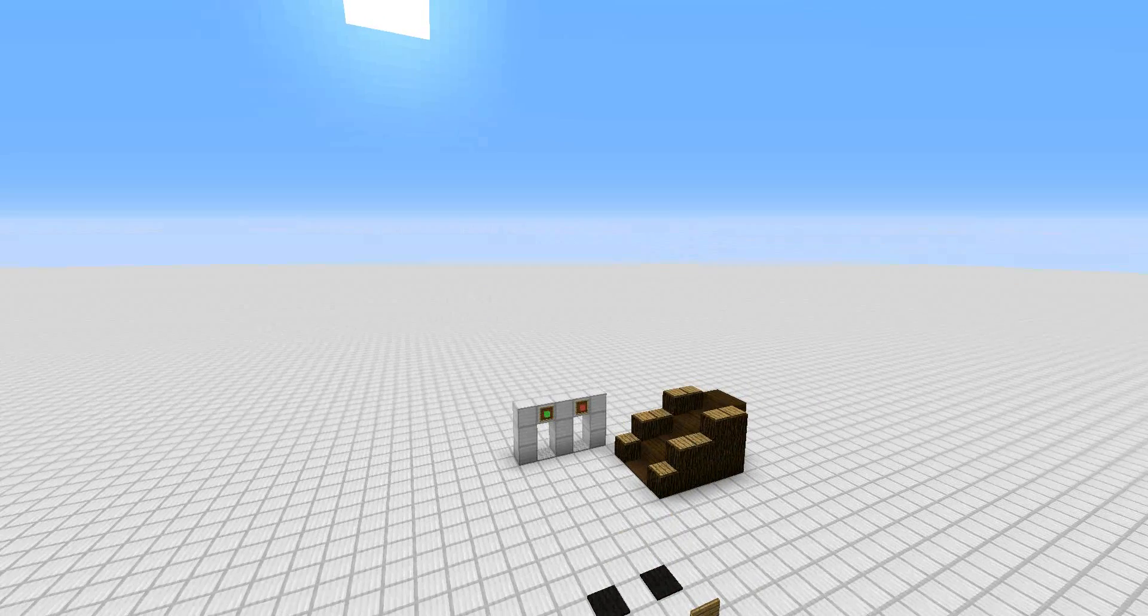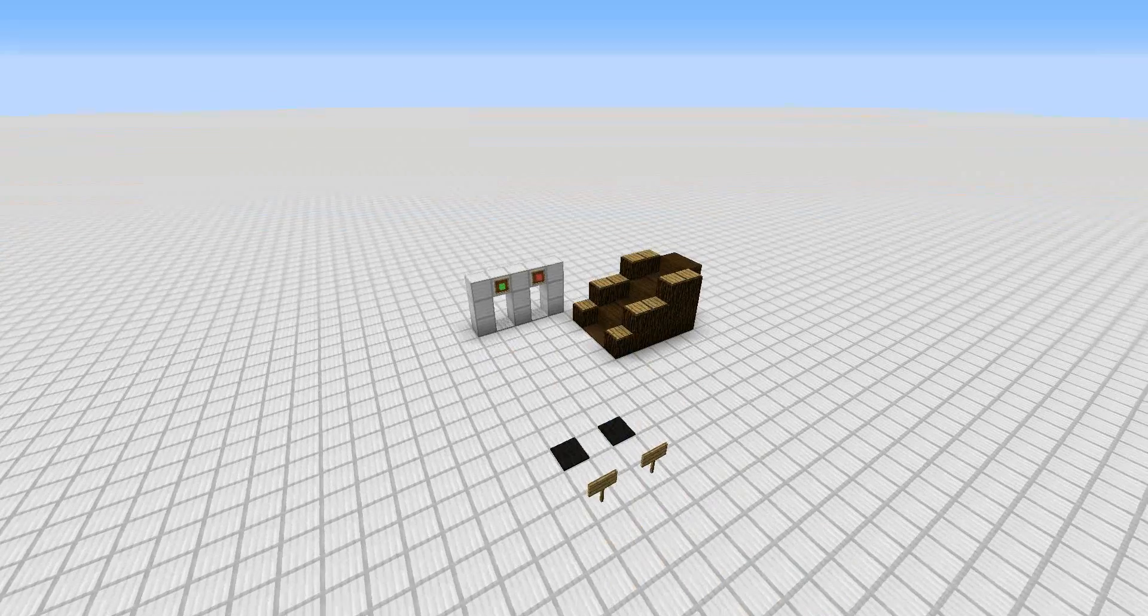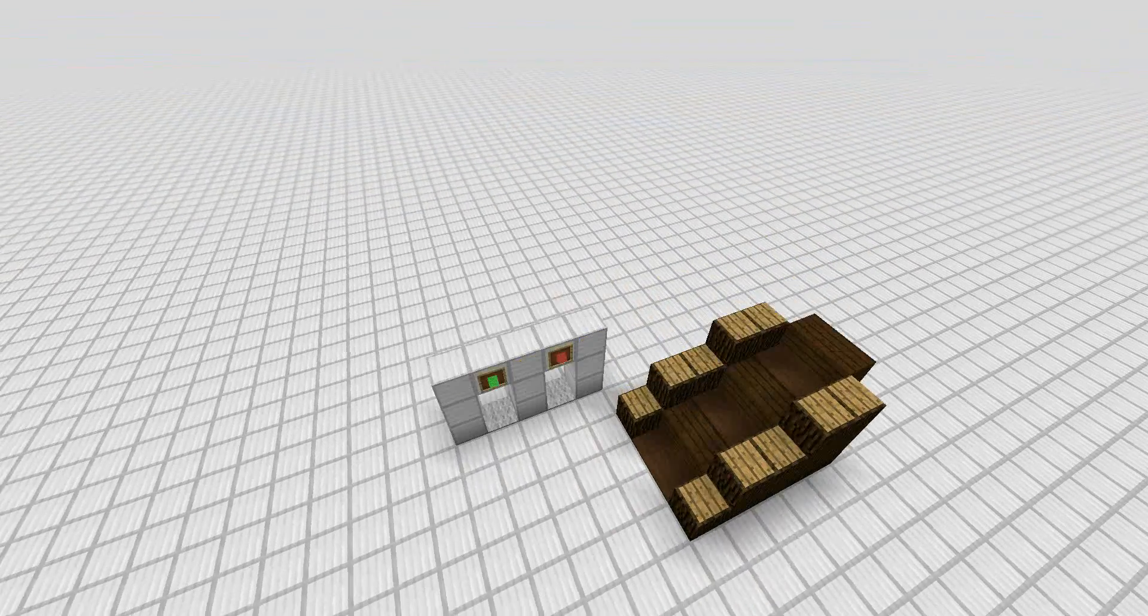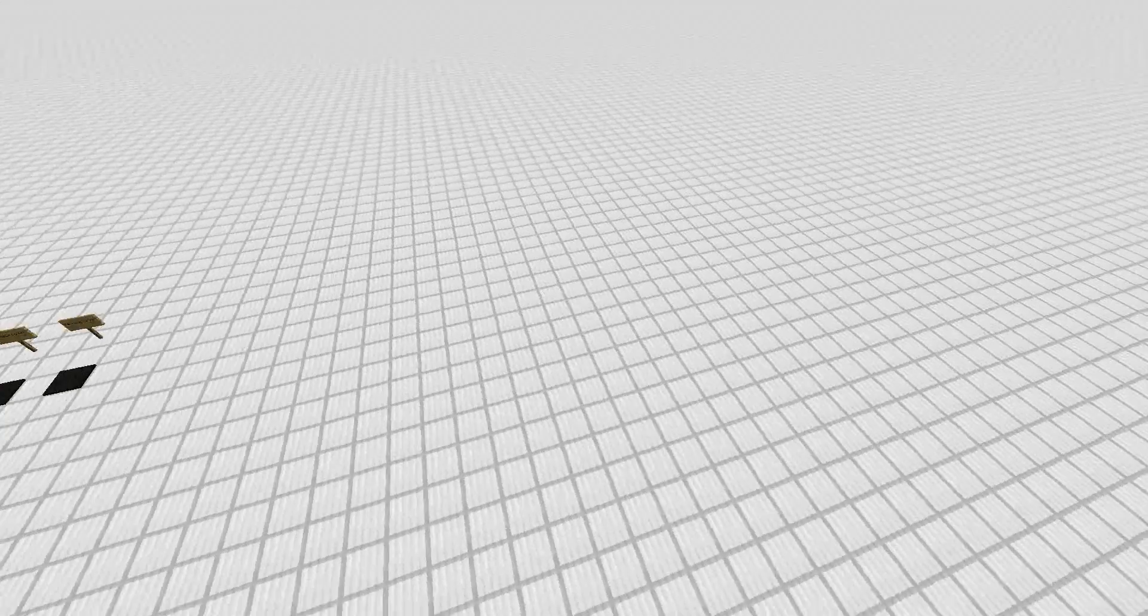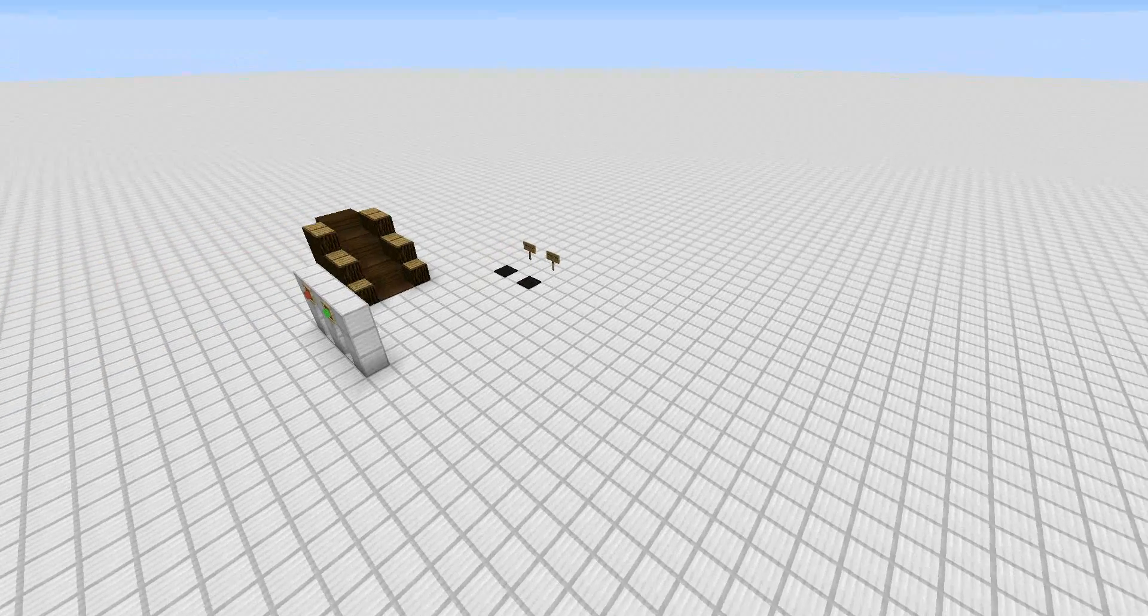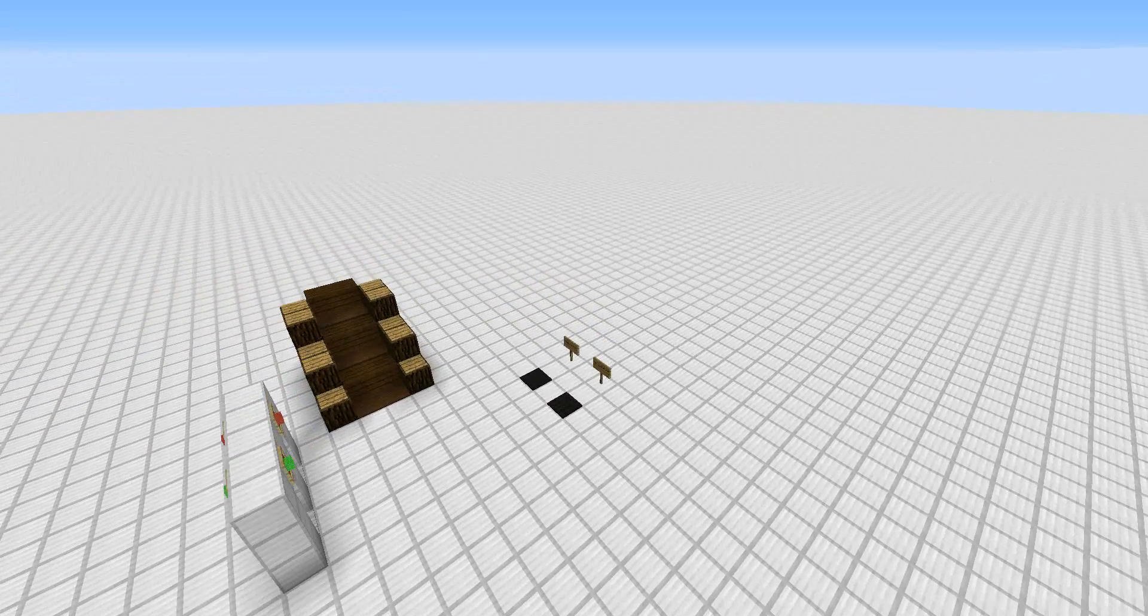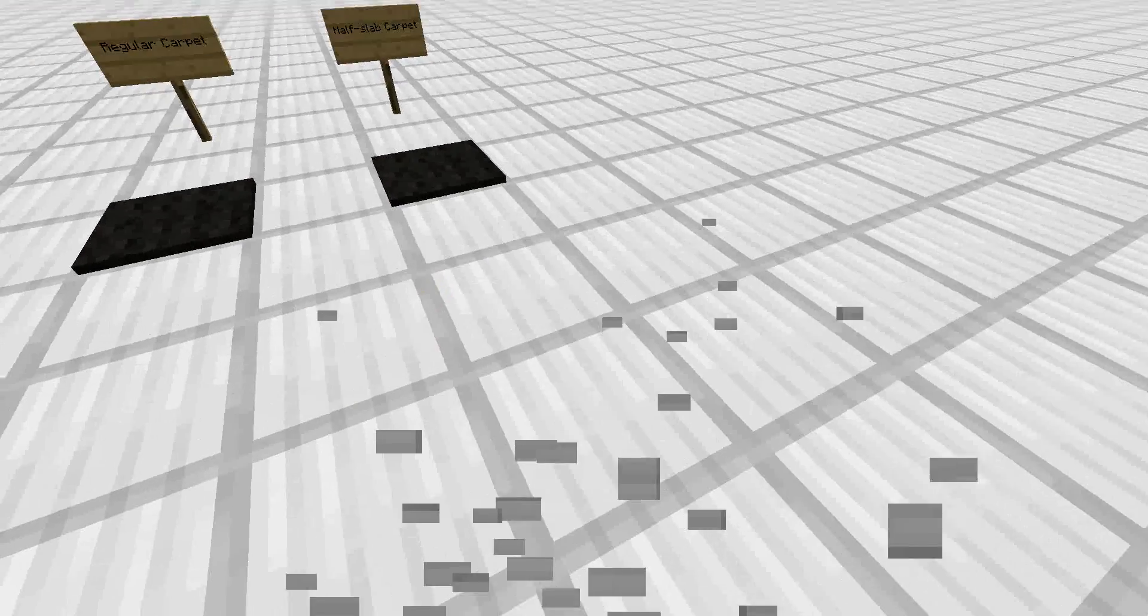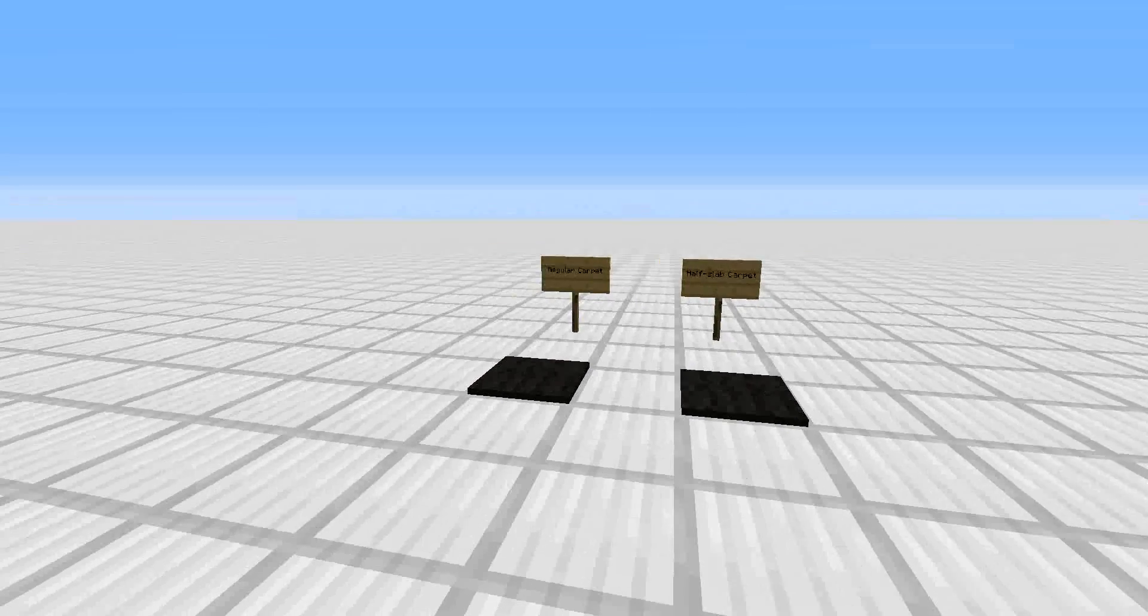I talk about the carpet magic now. The carpet magic transforms carpets into half slabs. When they do slash give carpet 117, it gives you the half slab carpet. Now, the half slab carpet is different than the regular carpet.